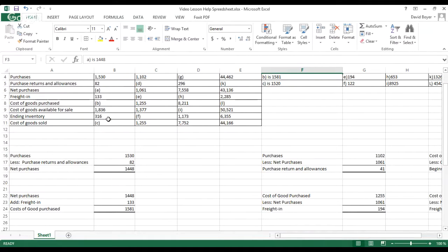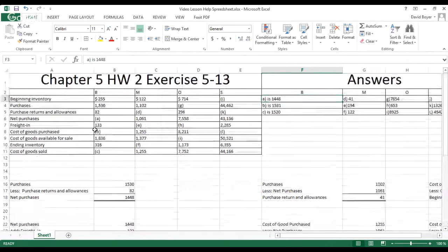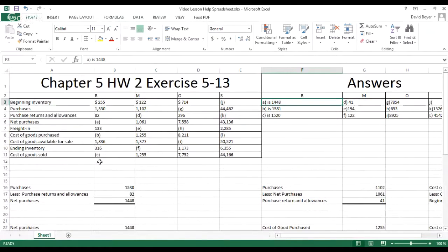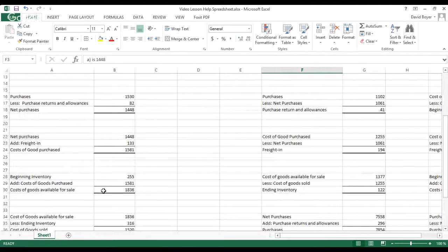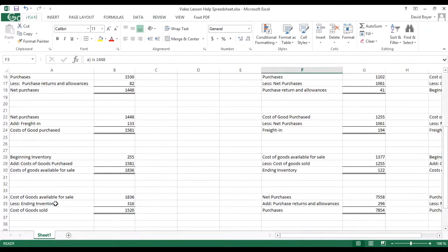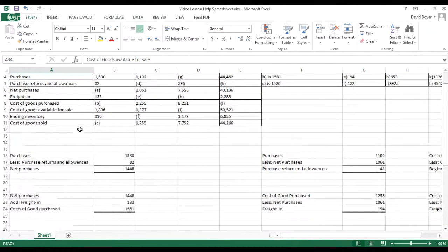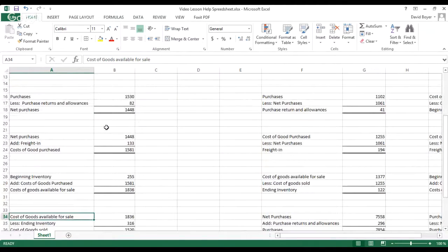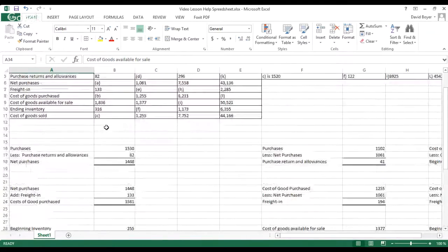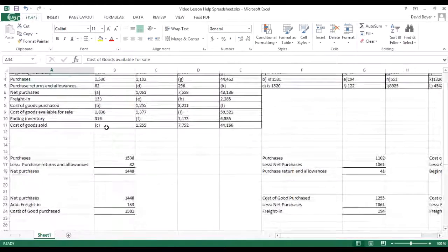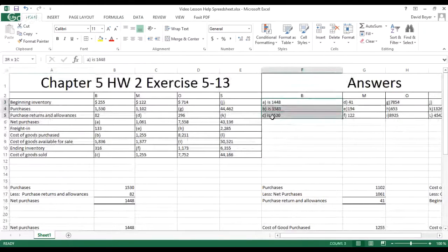Our final calculation for Company B is the cost of goods sold. We take our cost of goods available for sale and subtract our ending inventory, which gives us the total cost of goods sold. So cost of goods available for sale minus ending inventory equals cost of goods sold. That completes the questions for Company B.